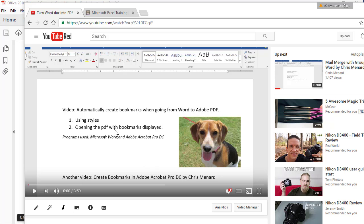Hello, this is Chris Menard. Let me show you how to create bookmarks in Adobe Acrobat Pro. If you need to know how to go from Microsoft Word into Adobe Acrobat Pro, this is the video I've already made.